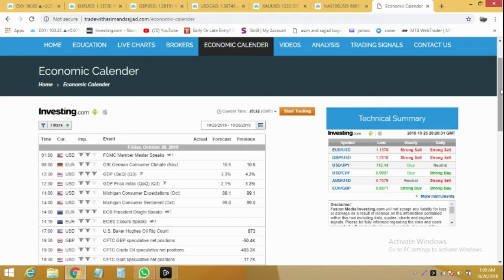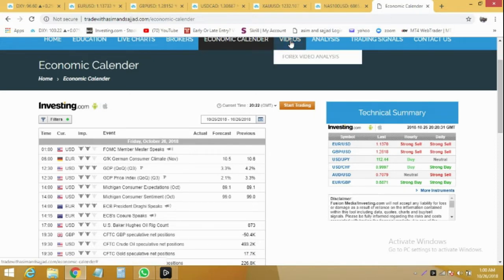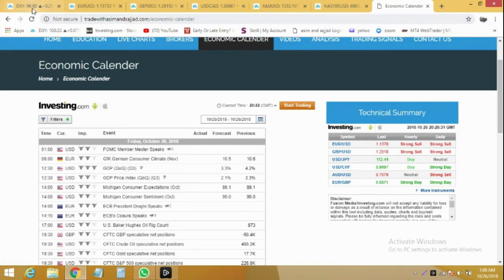Later at 14:00 GMT we have an ECB President's rally speech. It can bring some volatility in the market — we can hear some key decisions and steps towards the European economy and currencies. So good luck guys, let's move to the Dollar Index.